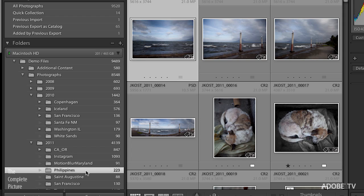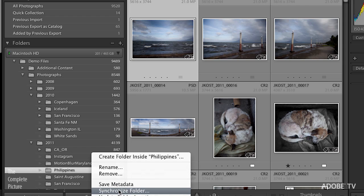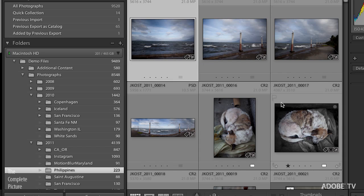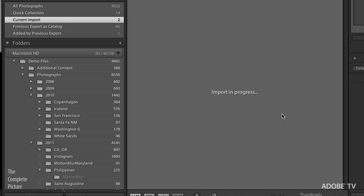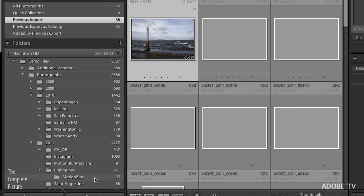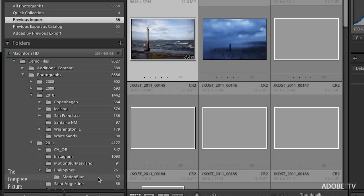In order to have Lightroom import those files, simply right mouse click and choose Synchronize Folder. You can choose to show the Import dialog box before importing, or choose not to and simply click Synchronize, in which case Lightroom will go out, grab those images, and display them for you. You can now see them right here in the folder panel in Lightroom.